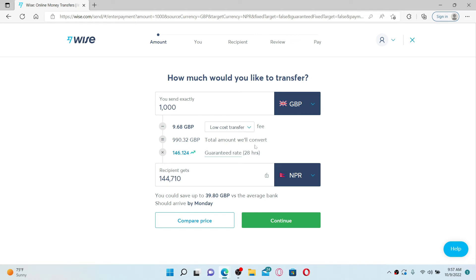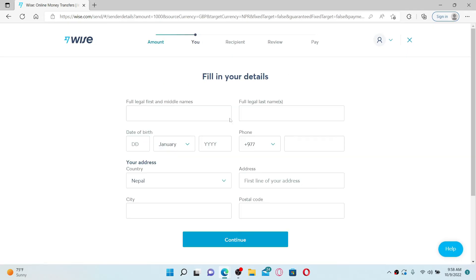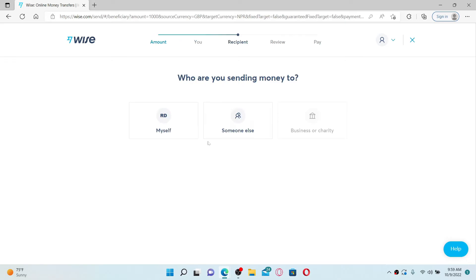Now go here and enter the amount of money you'd like to transfer. Click Continue and select your transfer type from the options. Fill in your details on the next page and make sure to enter the correct information. After filling in all of the details, click Continue.